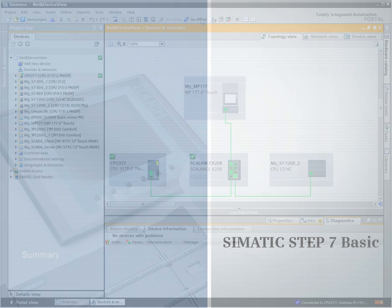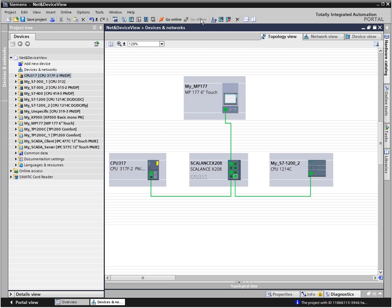Summary: The device and network editor provides you with an efficient editor with three different views. Each view is perfectly tailored for certain configuration tasks.